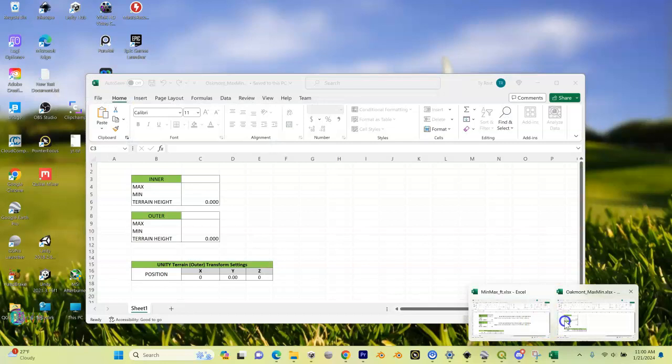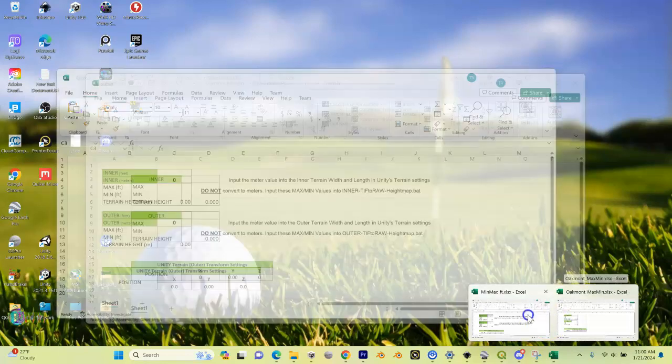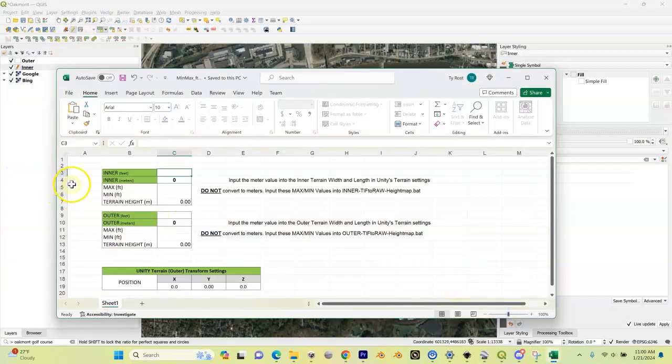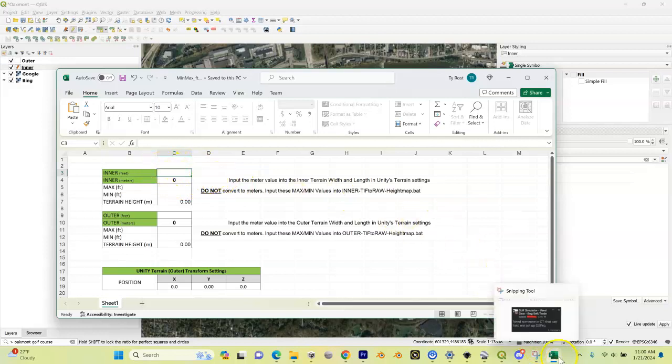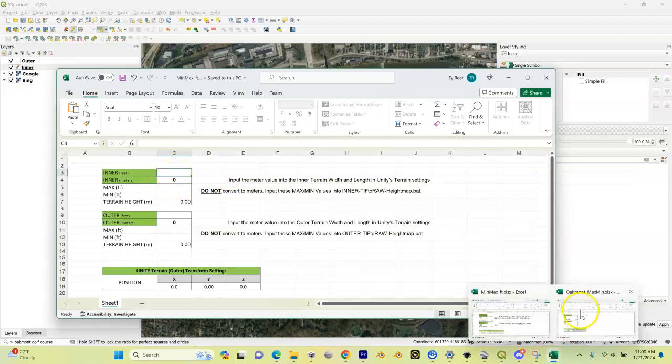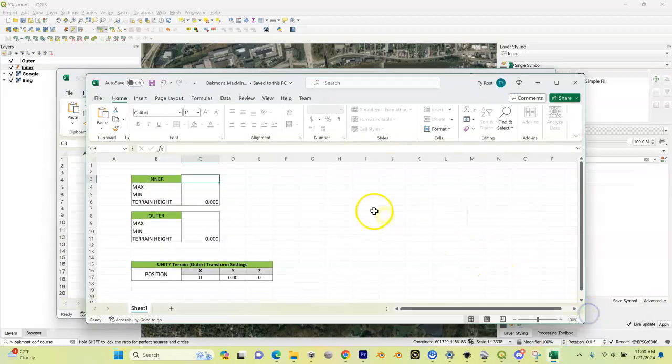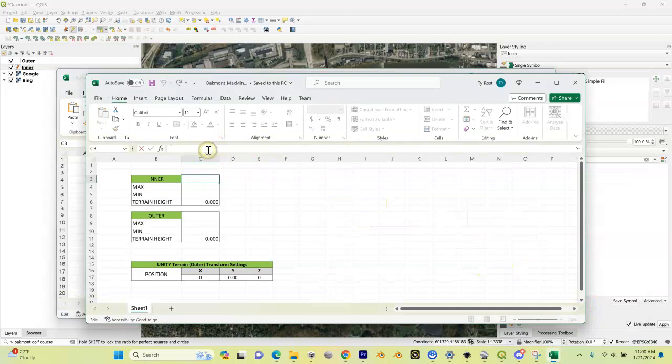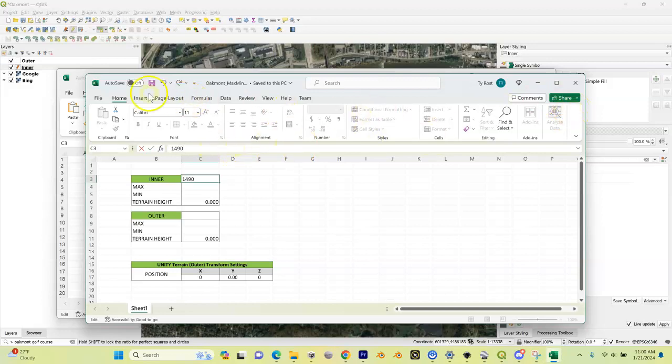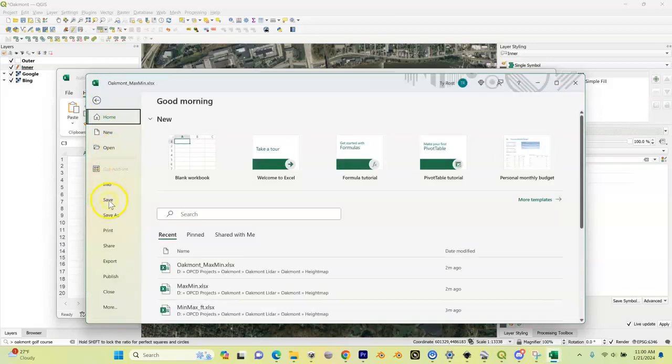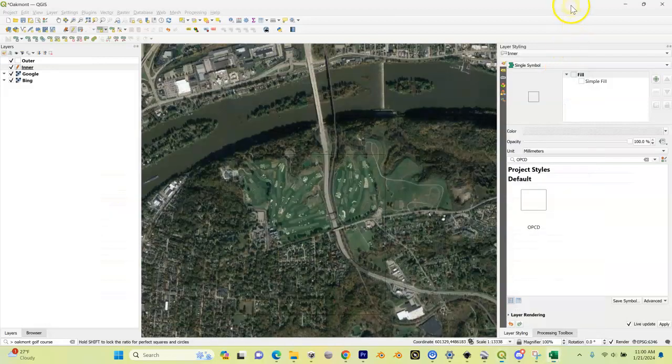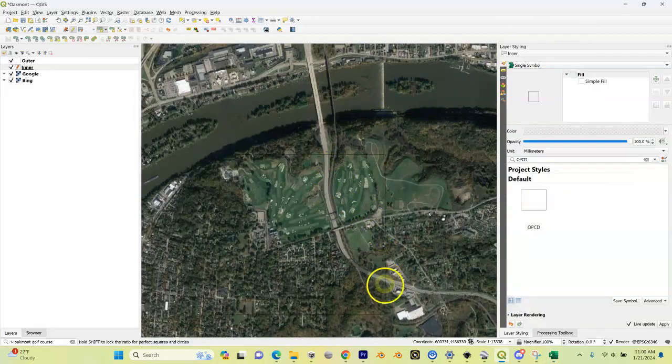I'm going to take that 1490, which is in meters. If yours was in feet, it'll show you in feet. You're going to enter it into the min max feet spreadsheet. Mine is in meters, so I'm going to go to the other one and put this in here as 1490.